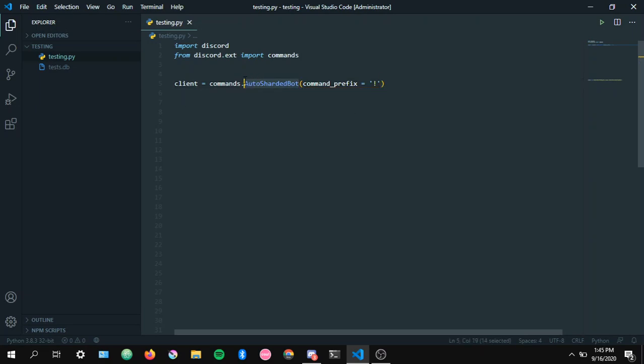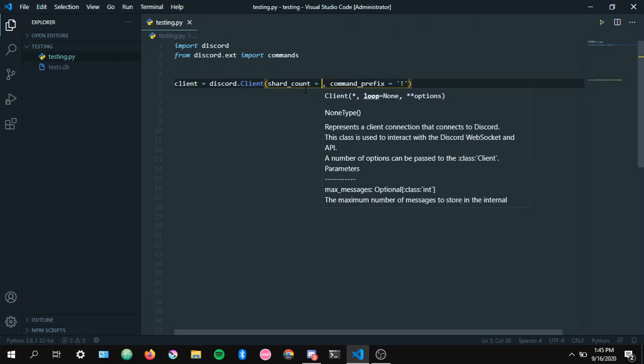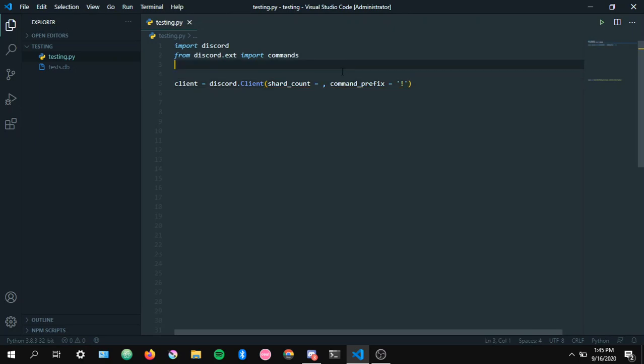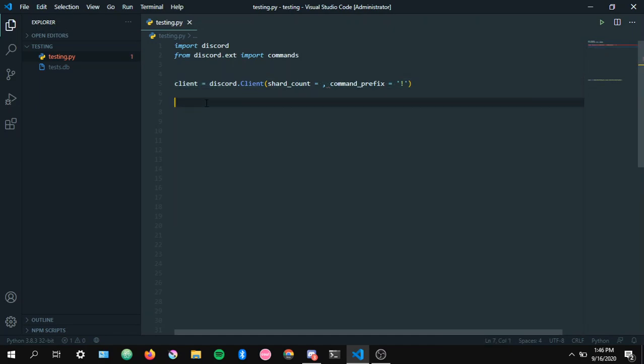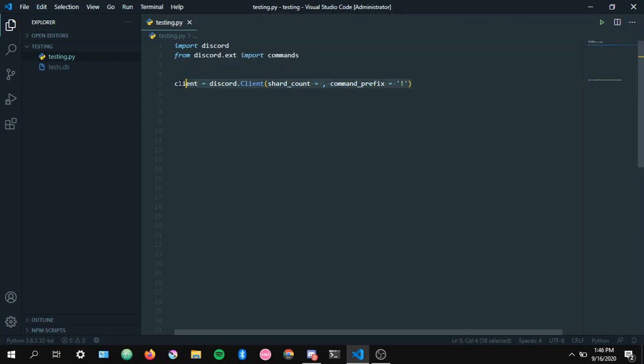There's also discord.client where you can specify how much shards you want. You won't be needing to specify how much shards you want unless your bot's in like 100k servers or something. And I doubt a bot developer of 100k servers would be watching this video anyway. You can specify how much but I really just recommend just using auto sharded bot. You'll be fine.